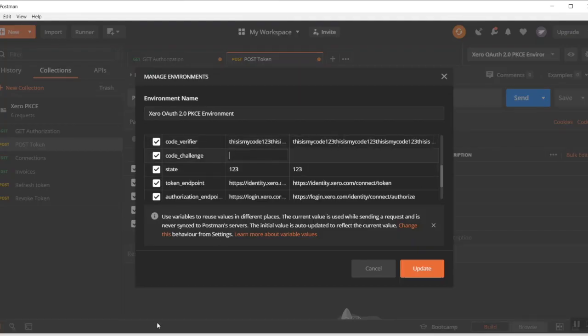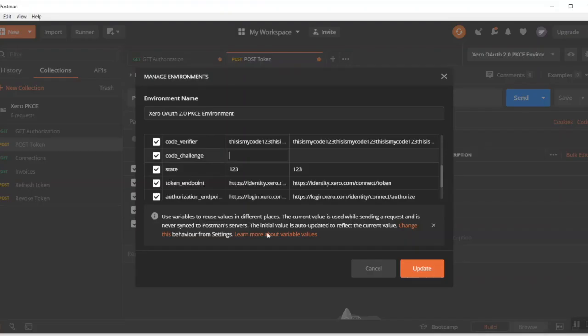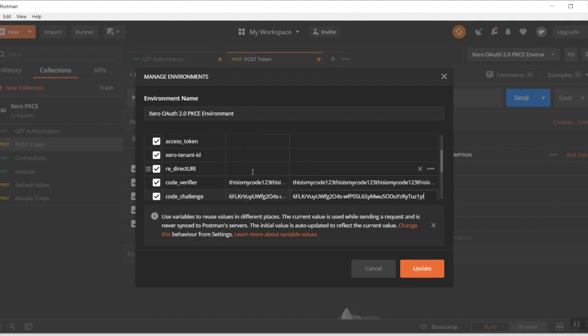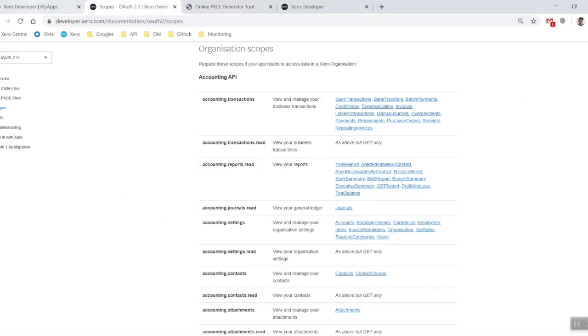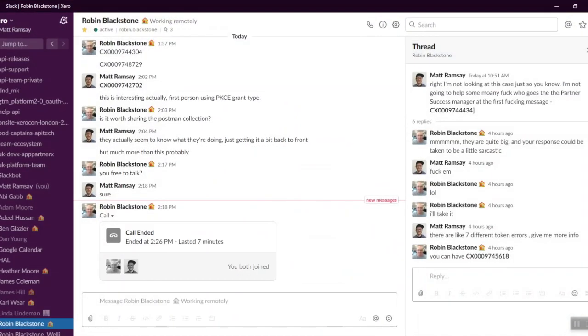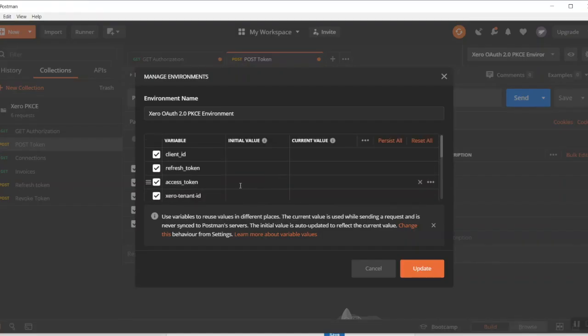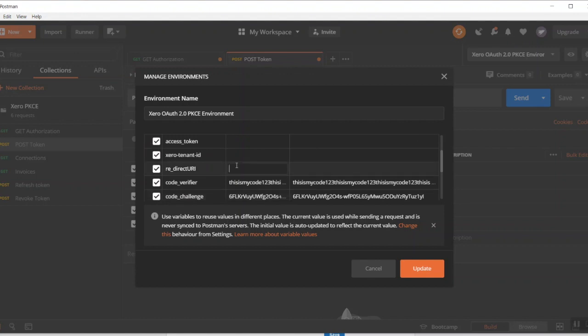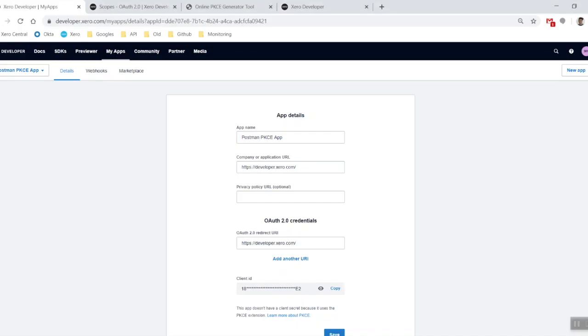That was the verifier, and then your challenge. Fantastic, redirect URI again. Luckily it is the same so I can just copy that one.